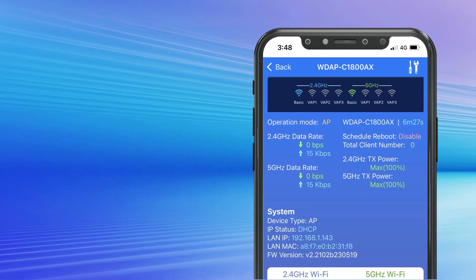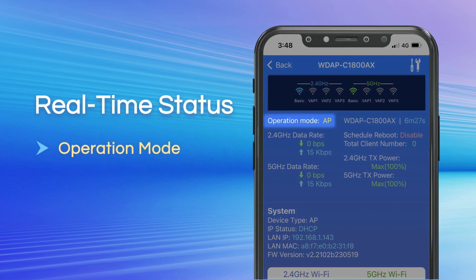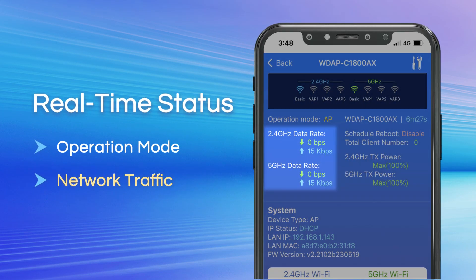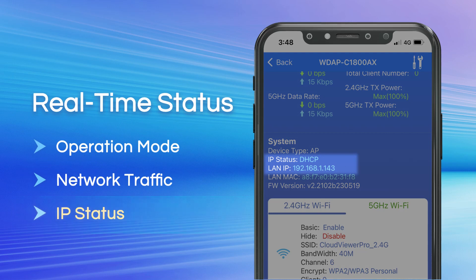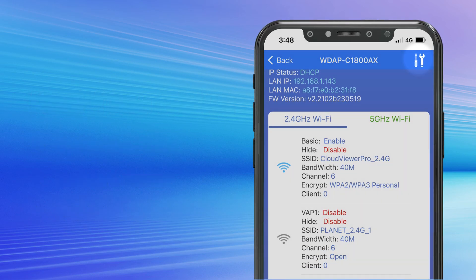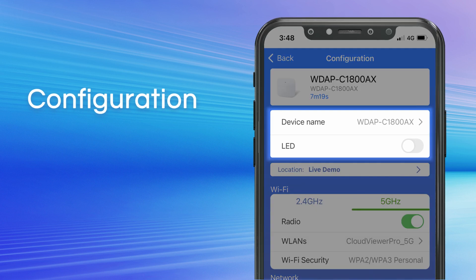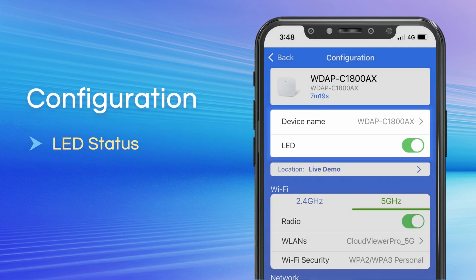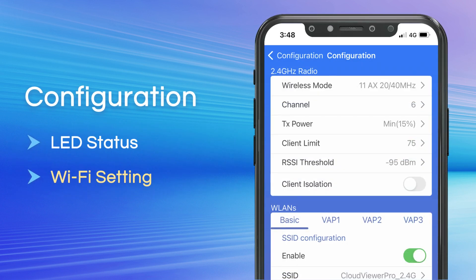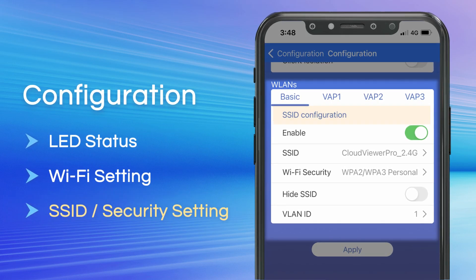Easily view real-time status such as operation mode, network traffic, and IP status. And make quick configurations such as LED status, Wi-Fi settings, SSID settings, and more.